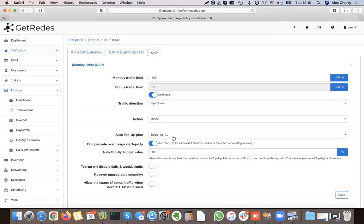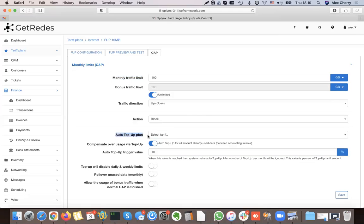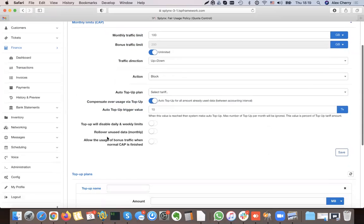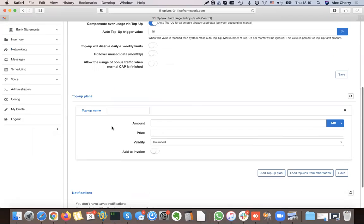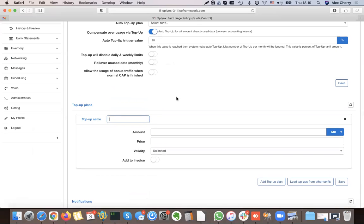After the monthly limit cap, we have options for how the customer can top up his data. One option is auto top-up, where customers on this tariff plan automatically get a top-up. There are three options: auto top-up, the customer logs in and buys a top-up from the customer portal, or an administrator does it for them. Let's set up a 5 GB top-up.